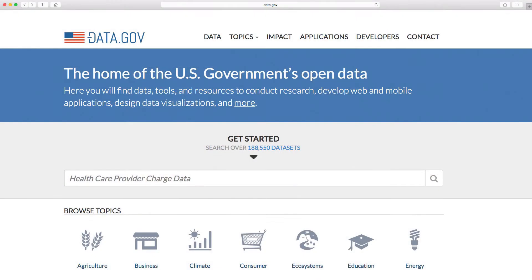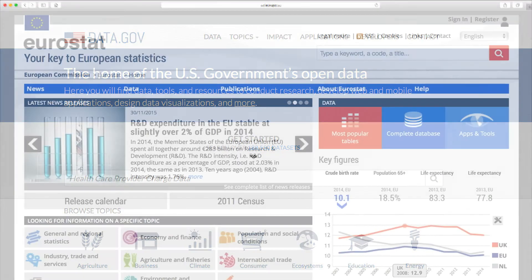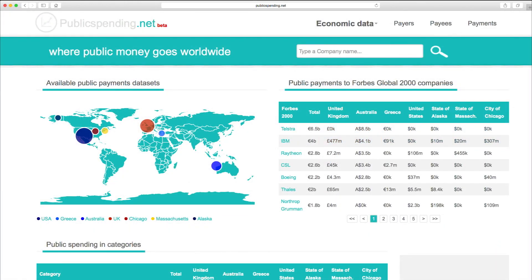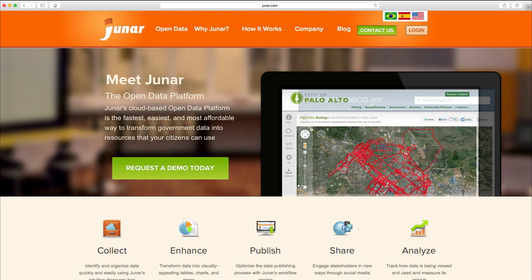In sum, different types of open government data are available. The data are often fragmented and provided at different places. For instance, this is the portal of the US government containing thousands of datasets. Eurostat provides open government data about crime statistics in Europe, and publicspending.net provides open government data about how much public money governments spend on which companies. Junar provides services to transform open government data into resources useful for citizens. More examples can be found on the edX platform, where we have uploaded all presented links.